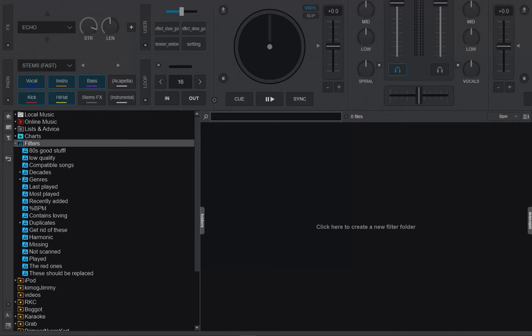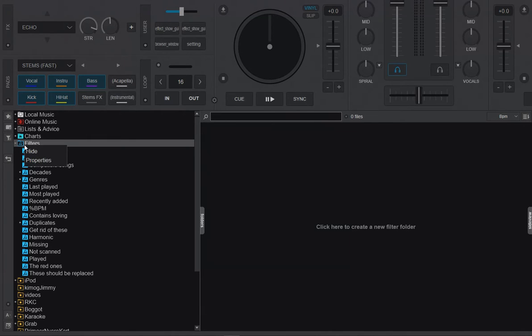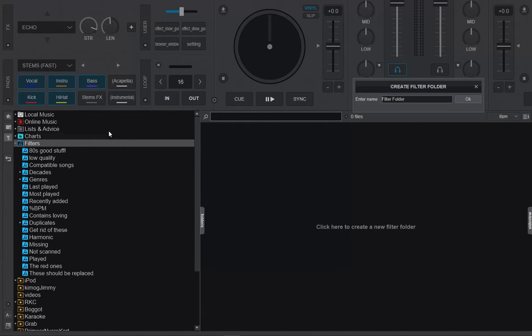Like you probably know, you can add a filter folder here, a new one maybe like this, and you can call it for instance stems.